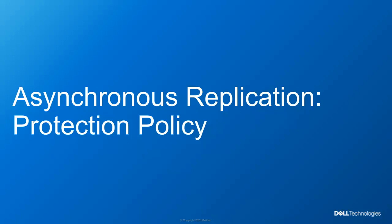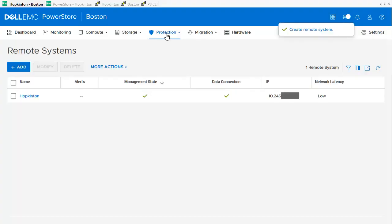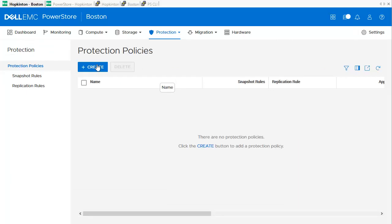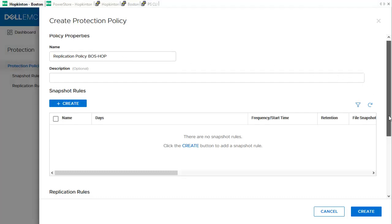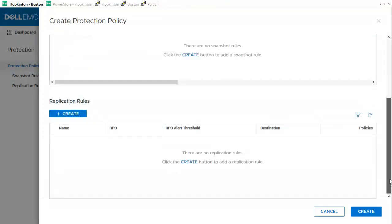As the next step, we need to set up the Protection Policy. We use Protection > Policies to go into the Protection Policies overview. There is no policy defined yet, so we use the Create button to create a new Protection Policy. We just need to define the Protection Policy name, then scroll down to the Replication Rules section of the dialog and use the Create button to create a new replication rule.